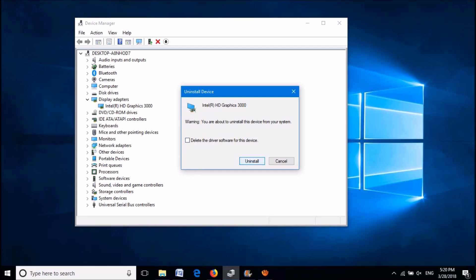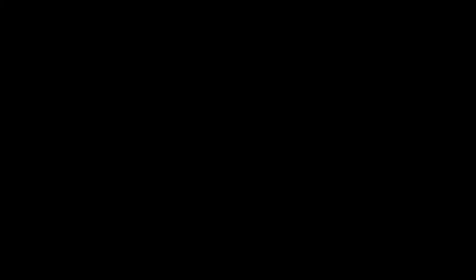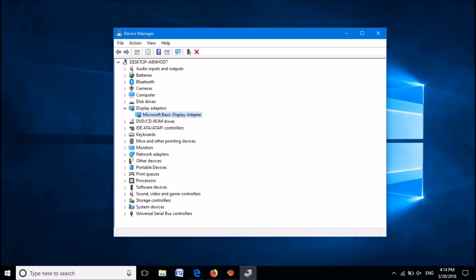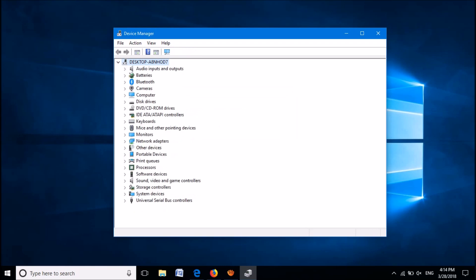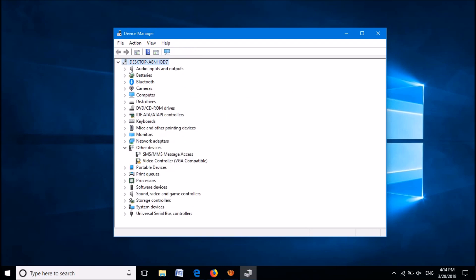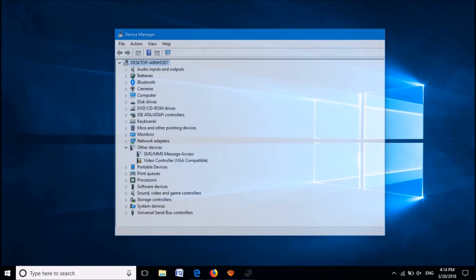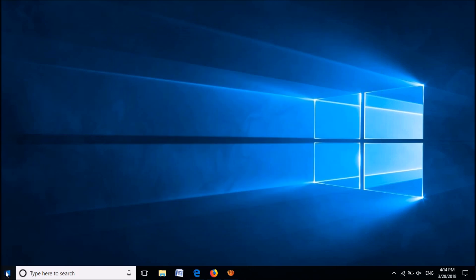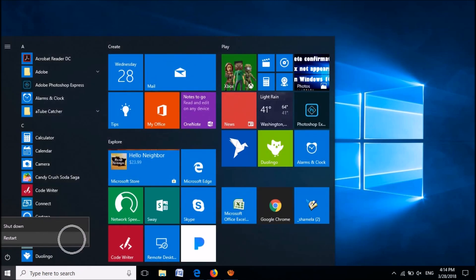Then click on Uninstall. Now close these windows and restart your computer. After restarting, your problem should be fixed.